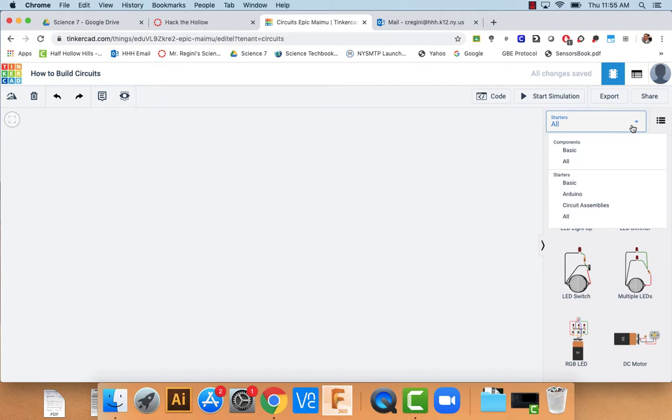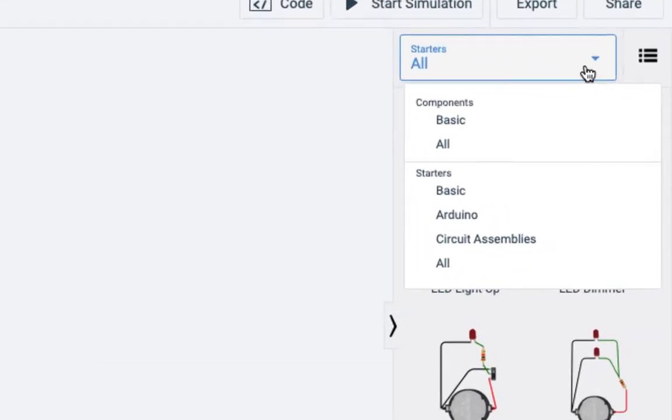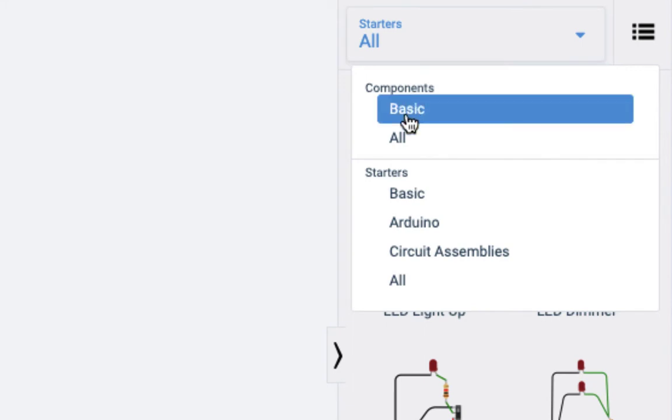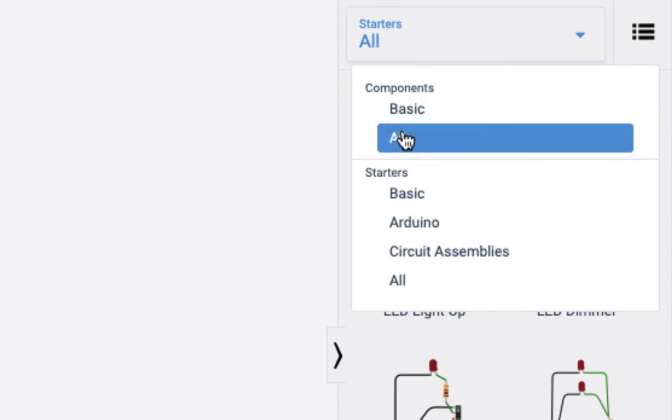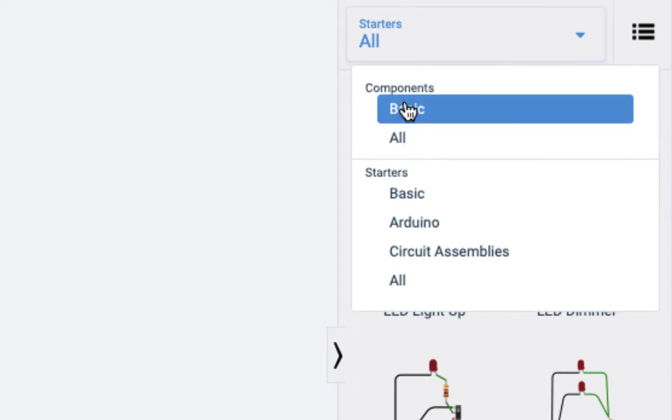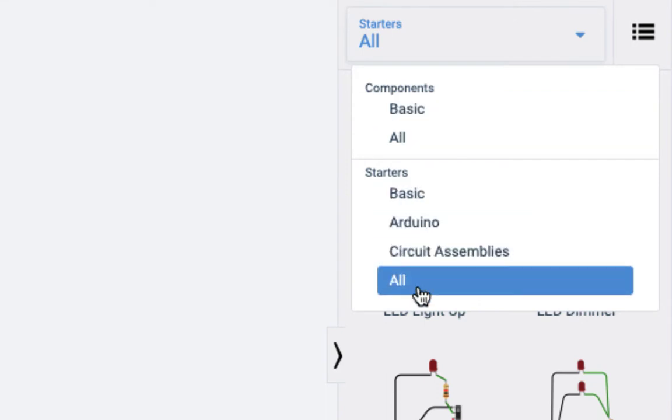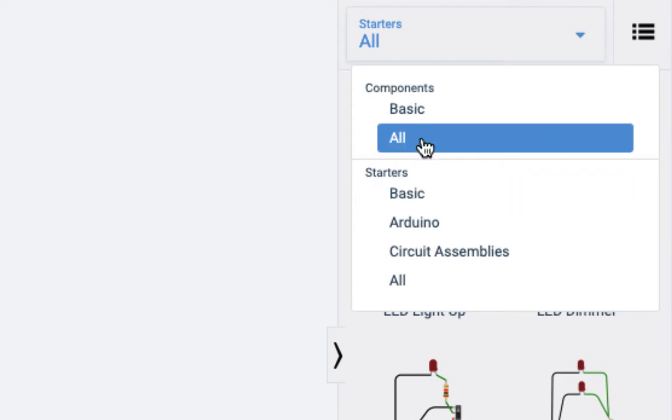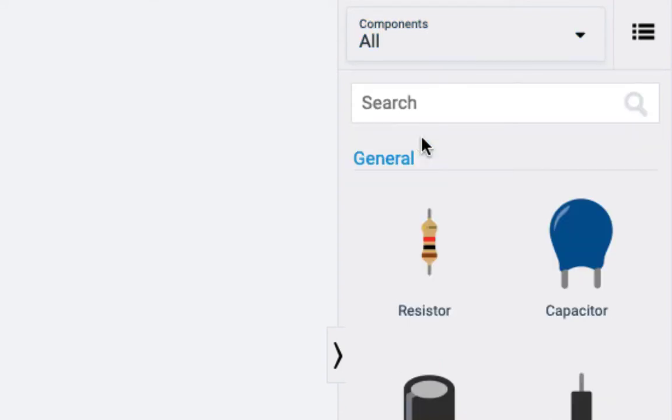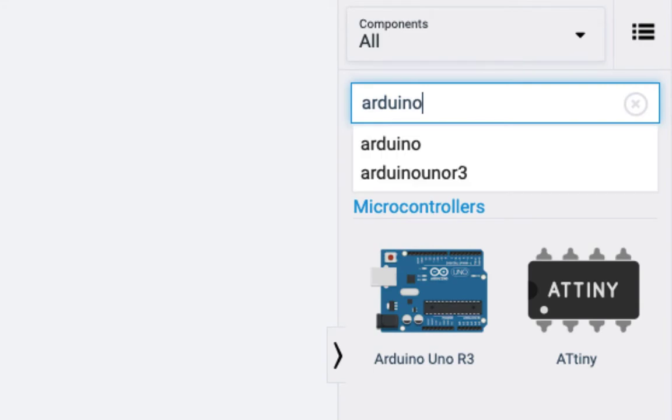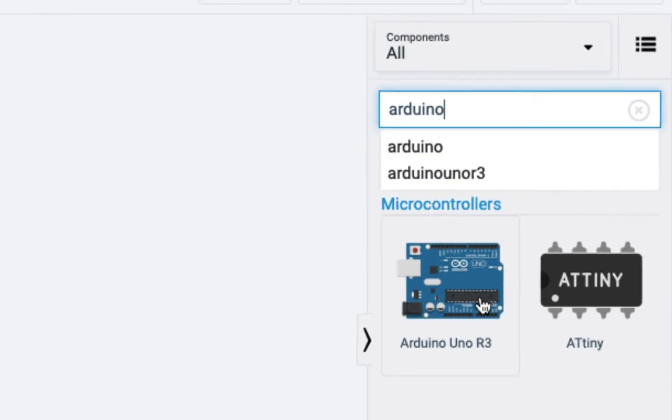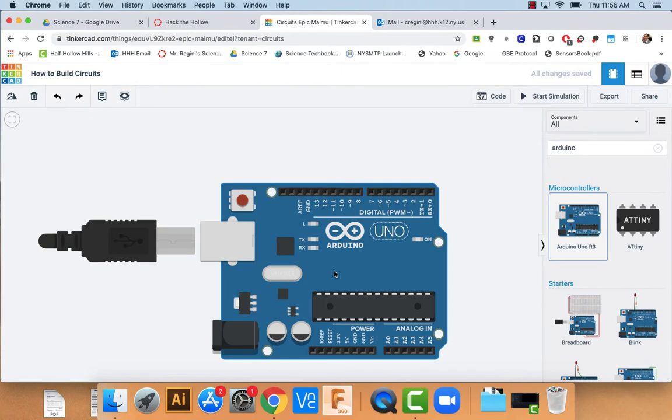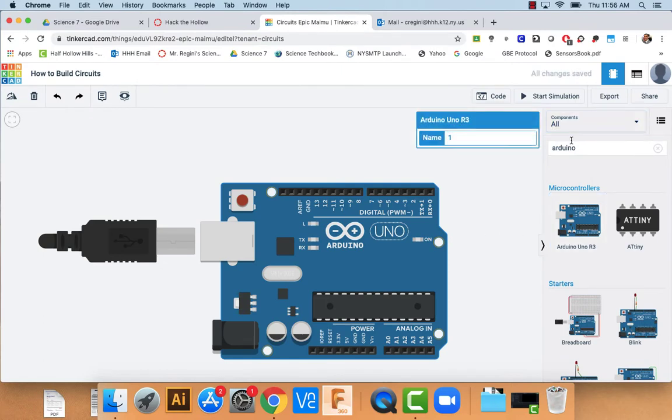You should notice here that you're able to pull down the different types of components that you're looking for. Now you've got to be careful. I like to use the components piece because they don't have any pre-programmed code in them whereas the starters are all either going to be put together already or have some sort of baseline of code. So I want to stick with all at the moment and I am going to look for an Arduino because that is our microcontroller of choice at Hack the Hollow. I'm going to bring that guy right on in here.